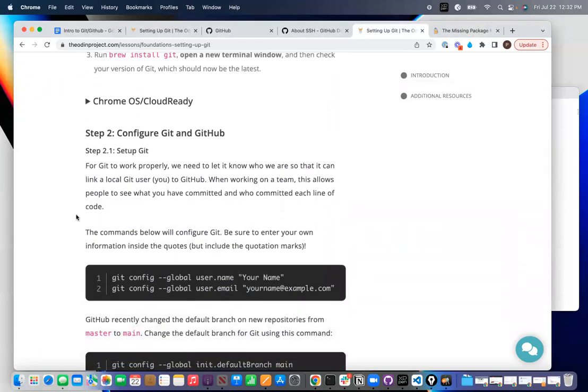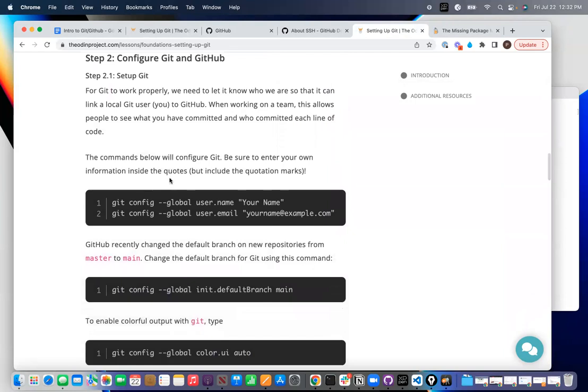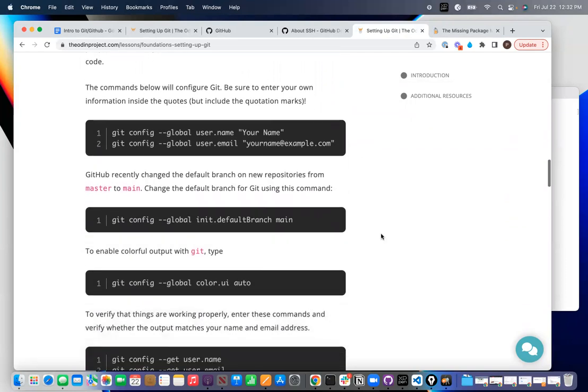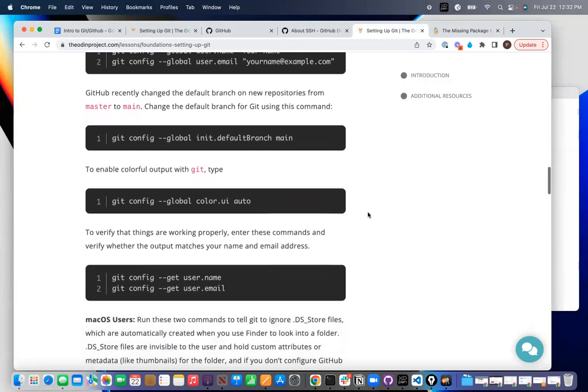You shouldn't have to worry about this. Now, the next thing that you want to do is a couple of commands to configure Git to just give it your name, to put your email. You shouldn't have to worry about this because the current version of Git uses main instead of master.